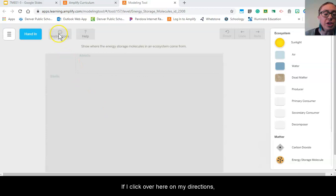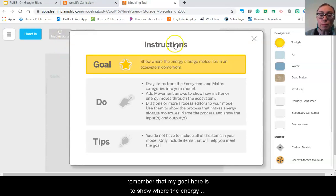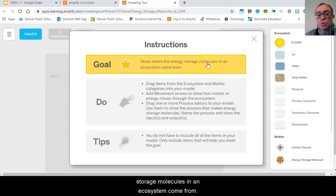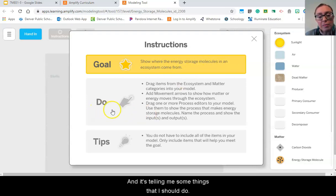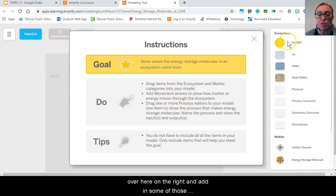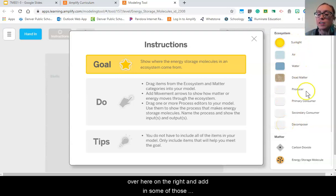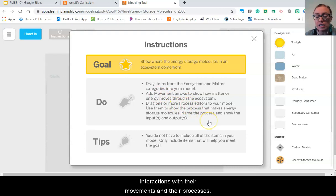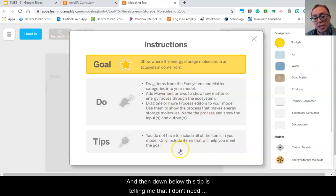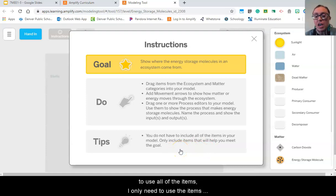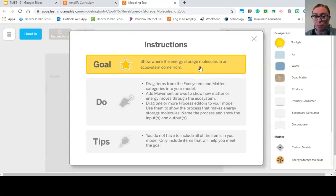So if I click over here on my directions, remember that my goal here is to show where the energy storage molecules in an ecosystem come from. It's telling me some things that I should do, so I should drag some items from our components part over here on the right and add in some of those interactions with their movement and their processes. And then down below, this tip is telling me that I don't need to use all of the items, I only need to use the items that will help me meet my goal.